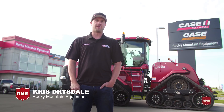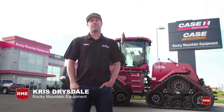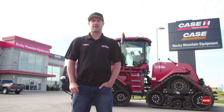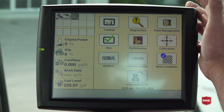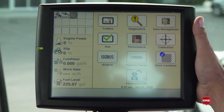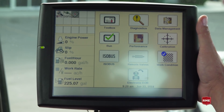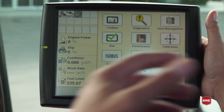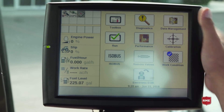Hi, I'm Chris Drysdale with Rocky Mountain Equipment. Today we're going to be talking about the Pro 700 and going through the steps and introduction to getting it going. So this is the Pro 700. It is placed in most of our vehicles, and depending on what software we have, we can have different various levels of control for a combine, a tractor, or to run an ISOBUS implement.